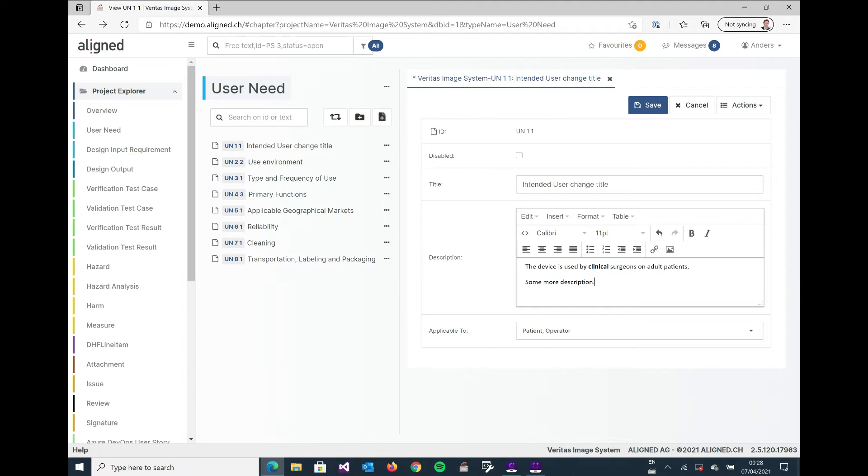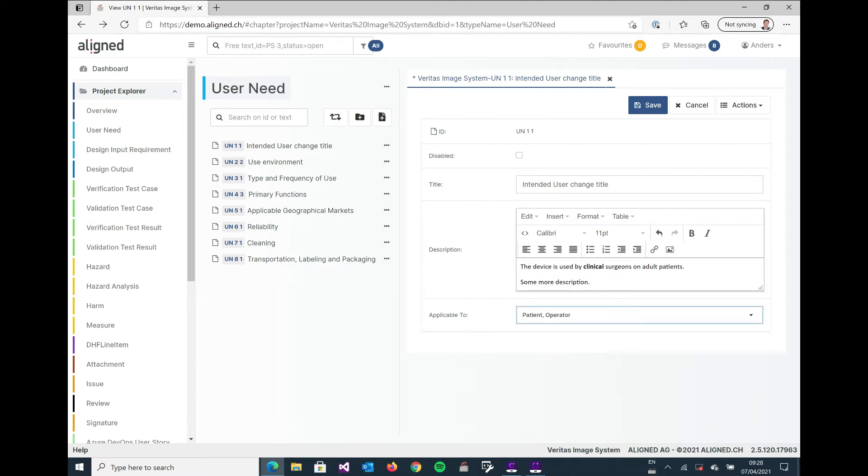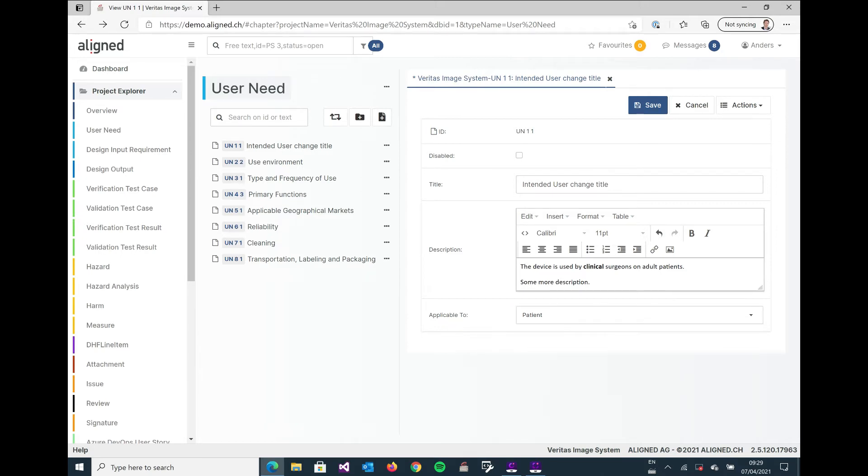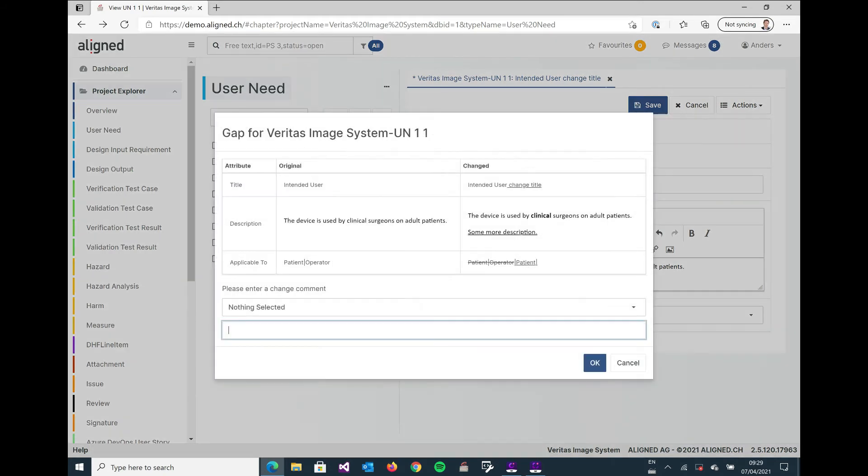And for the last attribute here we have a multi-select possibility. So I'm just gonna deselect the operator and just keep the patient. So I will save this change now.